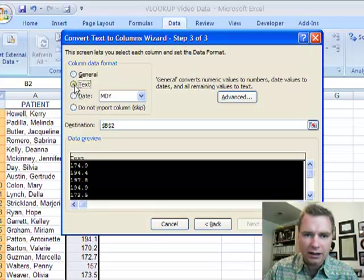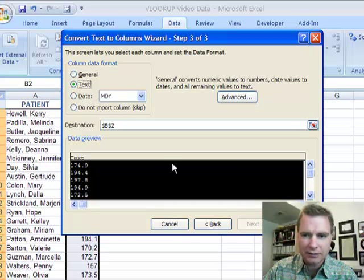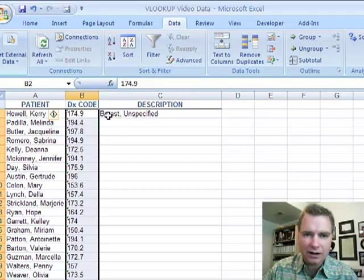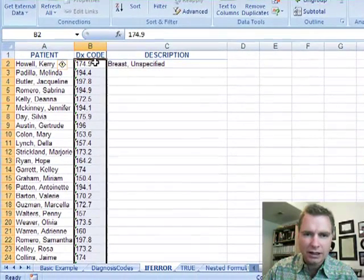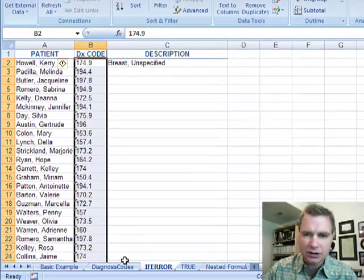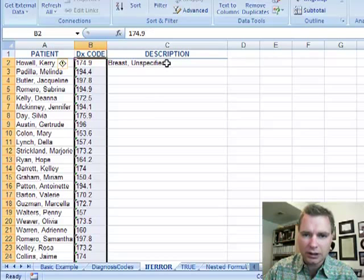All I want to do is say hey look I want these to be text now. I don't want them to be general format, I want them to be text. And if you do that and hit finish, now look what happens to my formula. Now it says aha now I'm looking up a text field in a text field in diagnosis codes. I'm good to go.